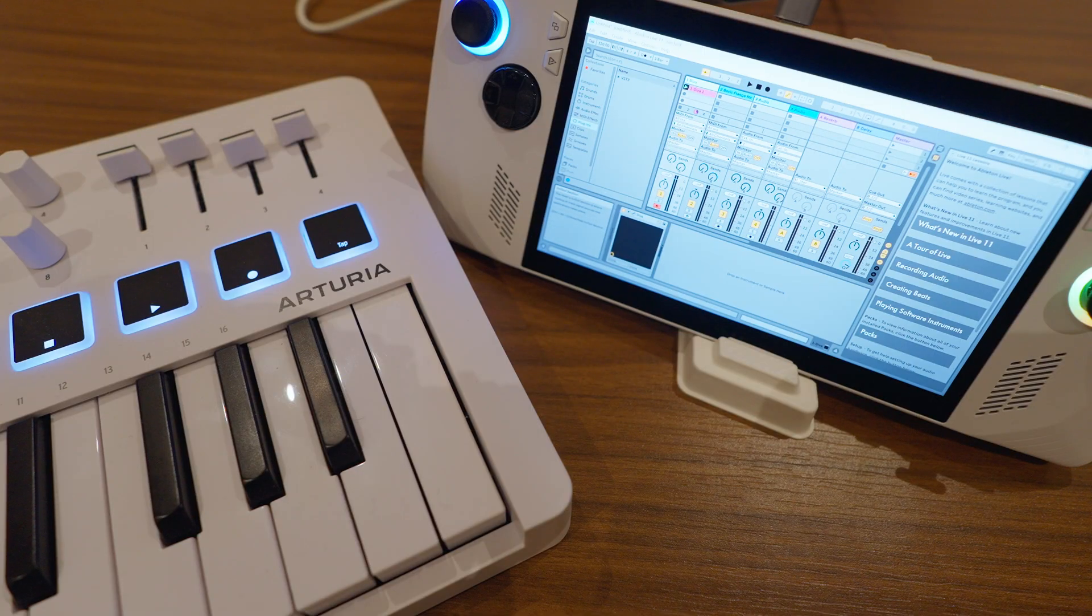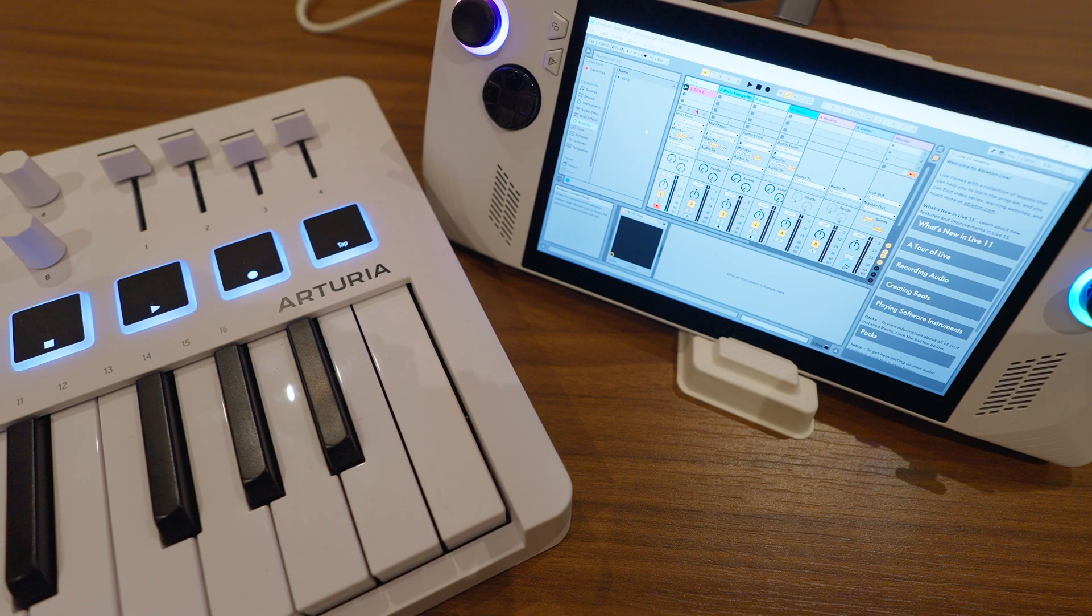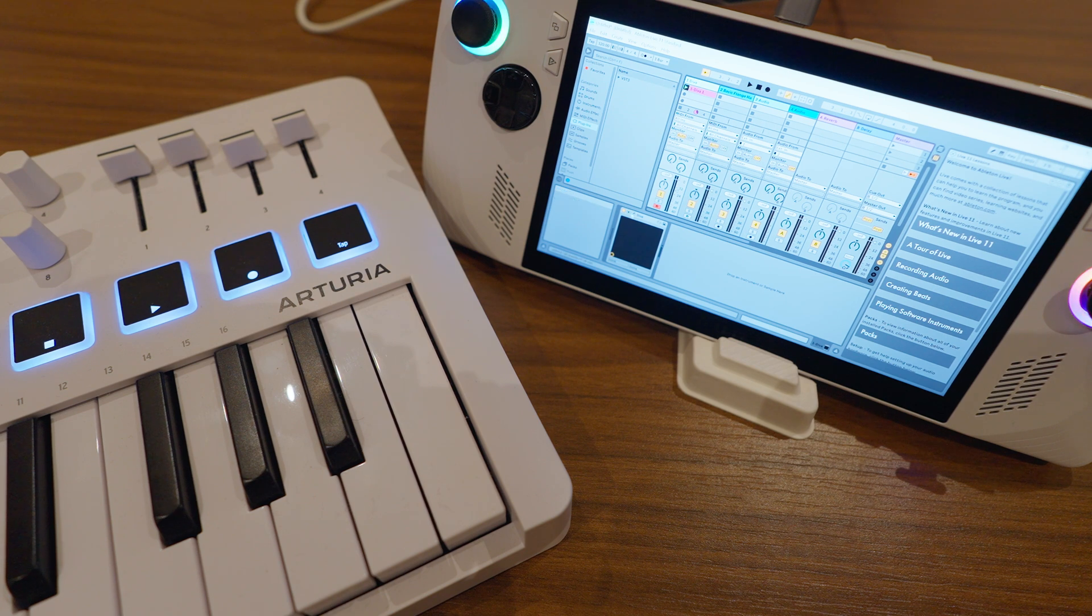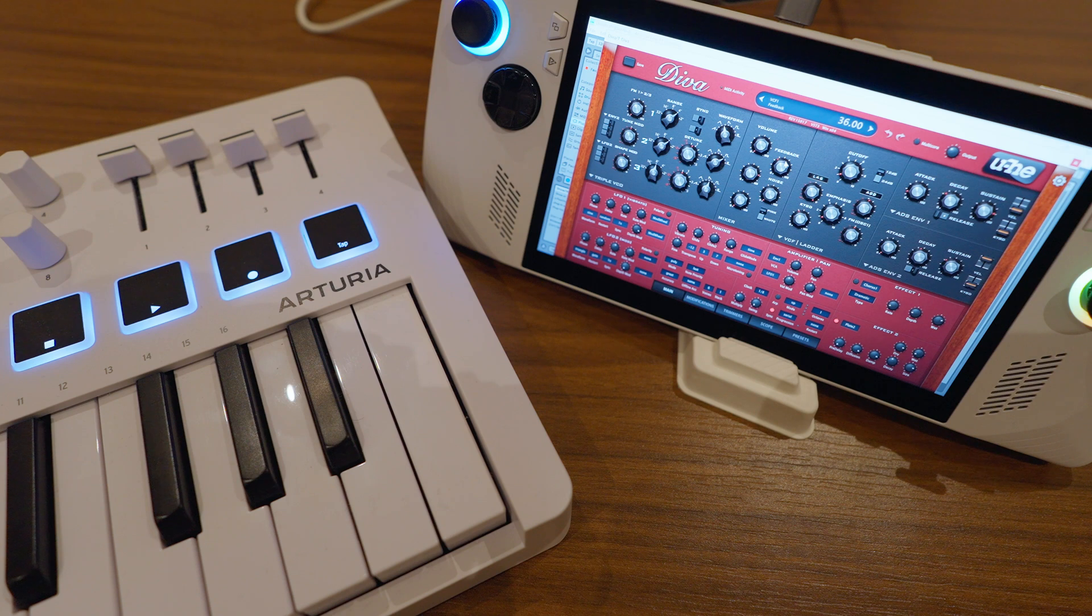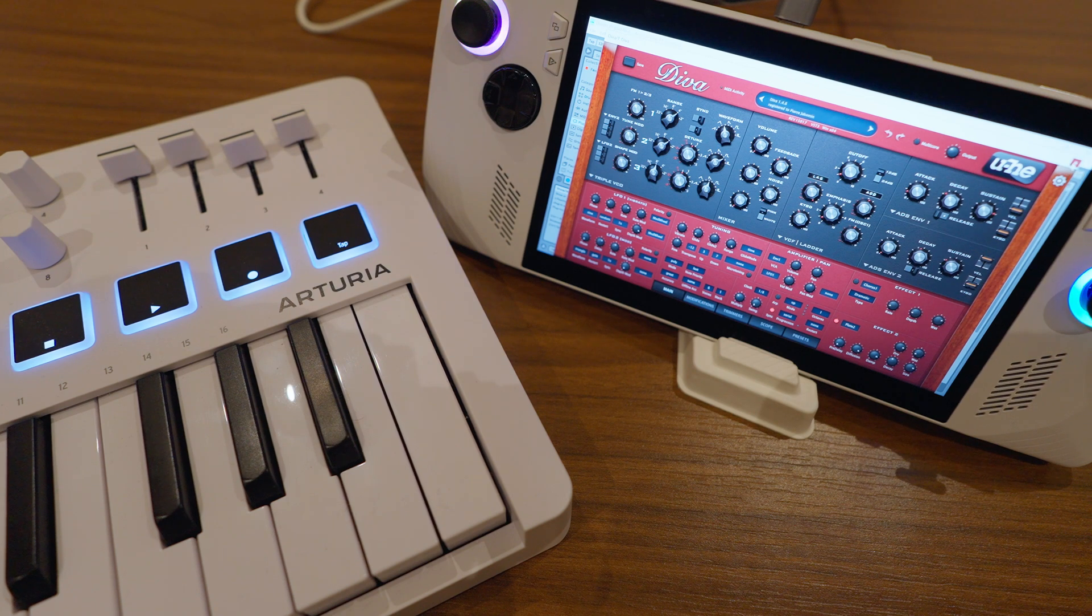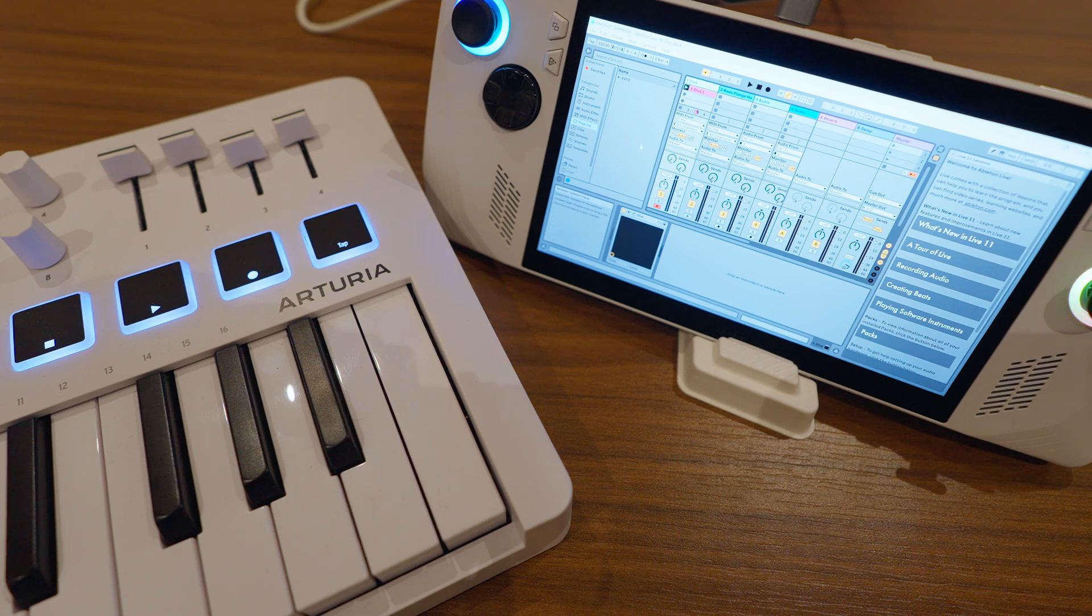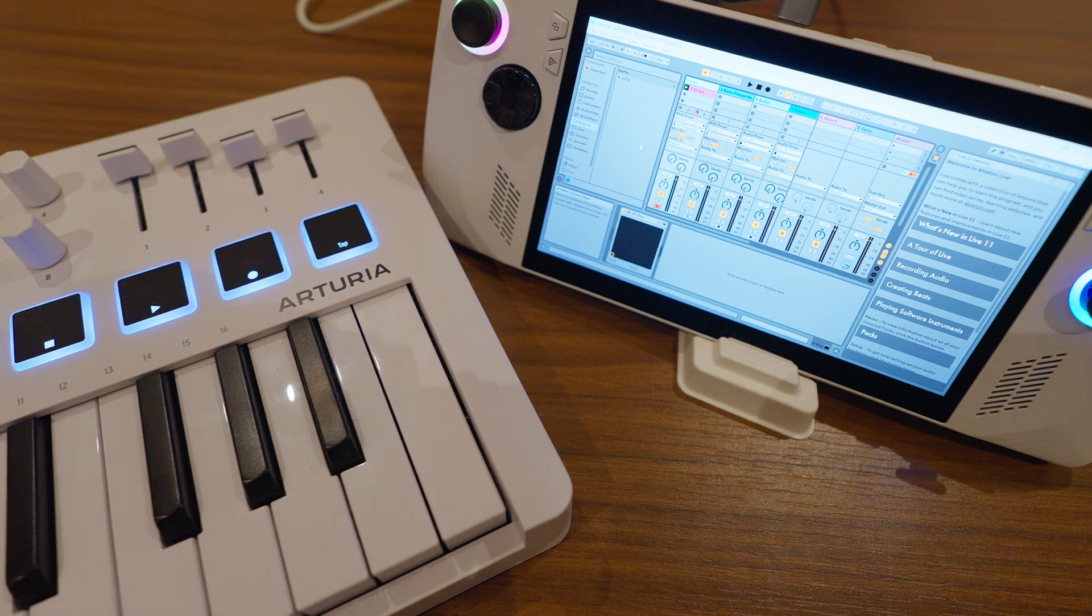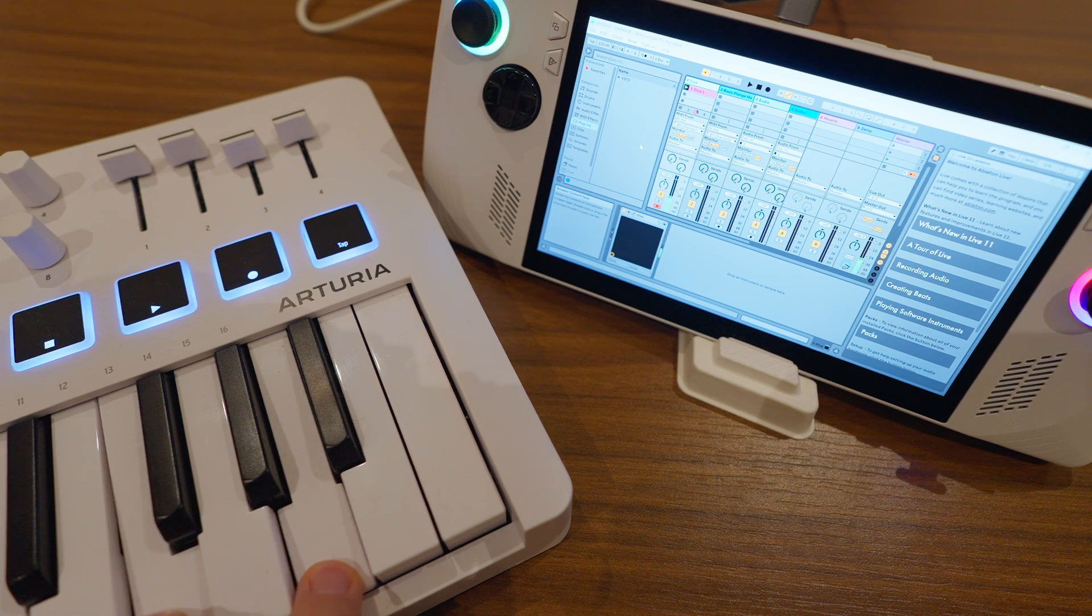But what really blew me away was that I could use Ableton Live on the ROG Ally. I can install my plugins just like a normal laptop and I can edit those plugins here on the ROG Ally. Now I've got a Razer Blade Stealth 13 and it, for some reason, struggled using Ableton Live with live instruments plugged into it, but this has absolutely no problem whatsoever. If I just play an arpeggiated chord here...